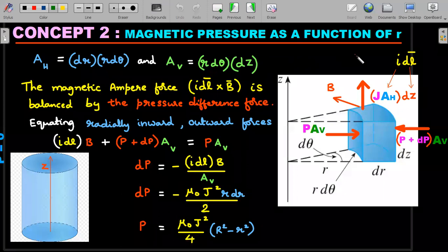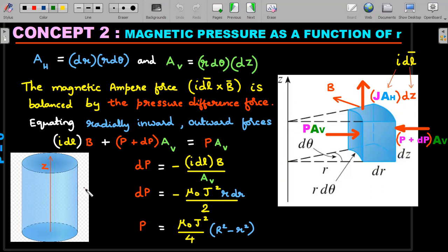Now for the second concept: finding magnetic pressure as a function of distance r. At the bottom left of your screen you can see the cylinder through which current is passing. I'll take a small differential volume element at a distance r from the axis. A magnified slice is shown: away from the z-axis at distance r, it spans dθ in angle along the xy-plane and dz in the z-direction.